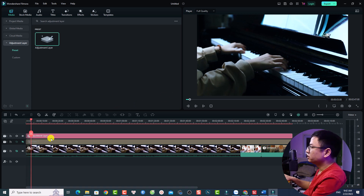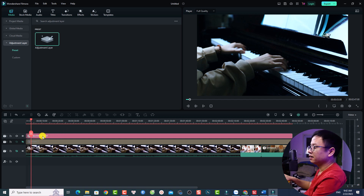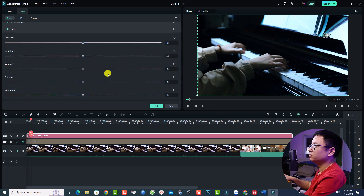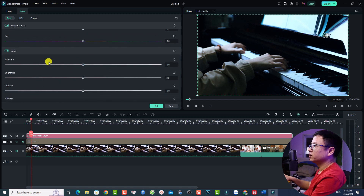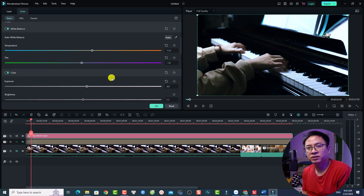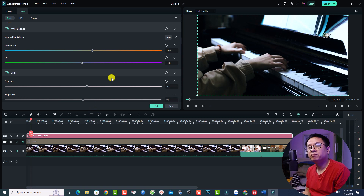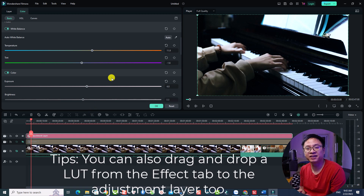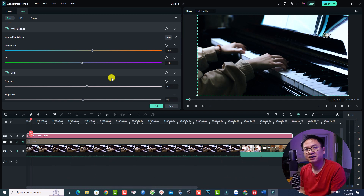To adjust the intensity or opacity of the LUT in the Adjustment Layer, double-click the Adjustment Layer and fine-tune the parameters. For example, you can increase the temperature, tint, exposure, and so on. With the Adjustment Layer you have more control over the color, though it's not as easy as using a LUT in the Effect tab.